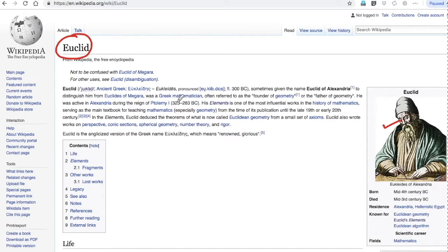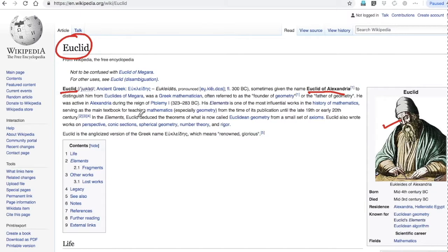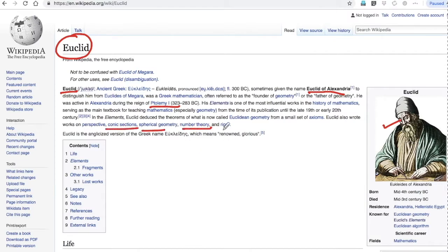He has done a lot of work, especially in conic sections, spherical geometry, and number theory. He has written this book the Elements, which deduced the theorems of what is now called Euclidean geometry.